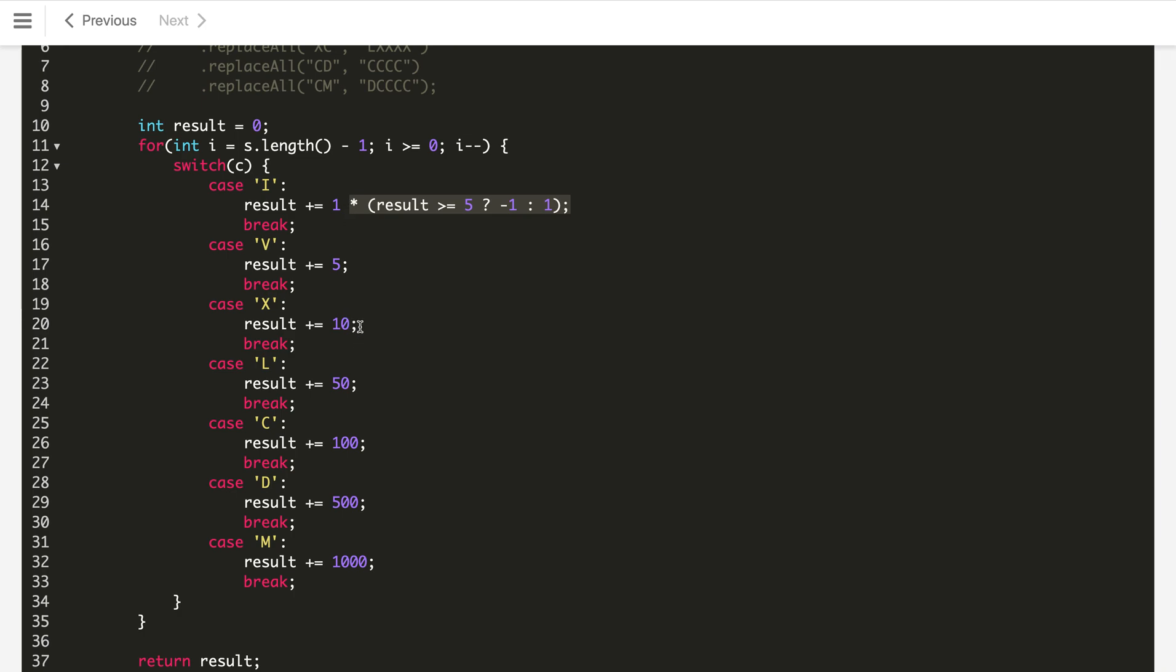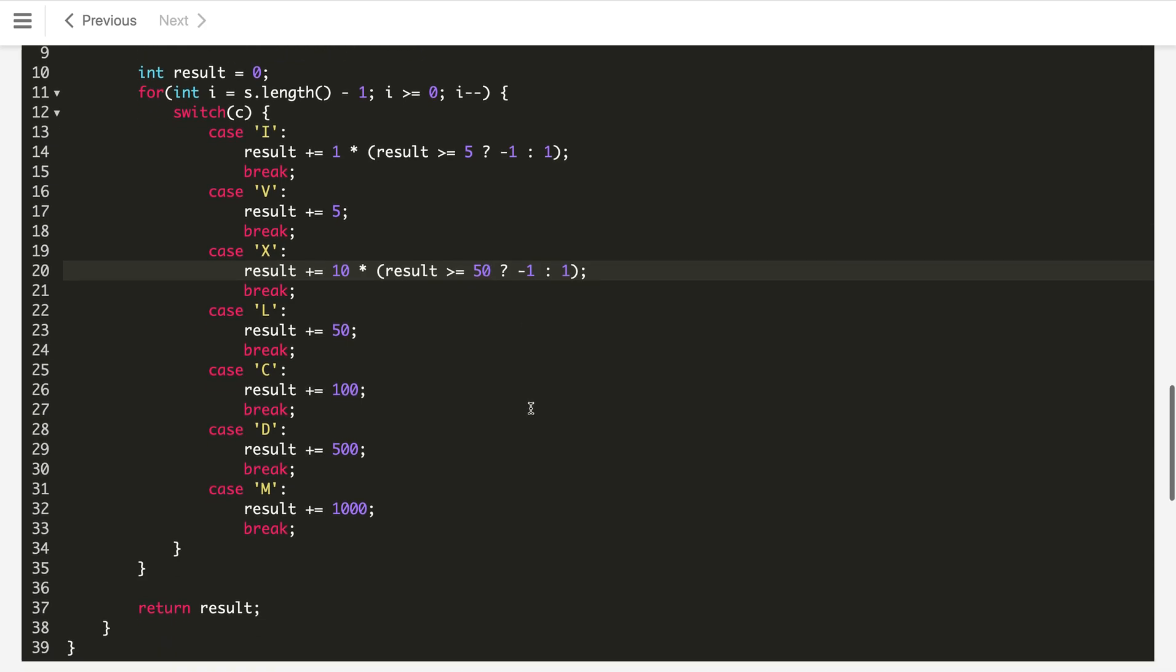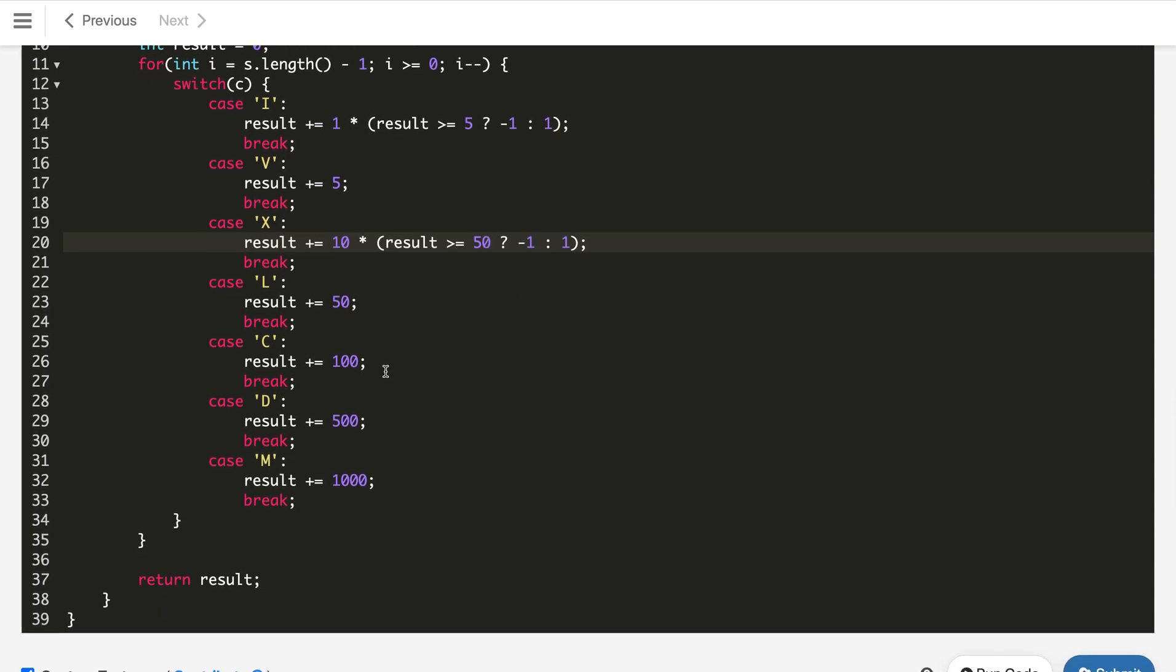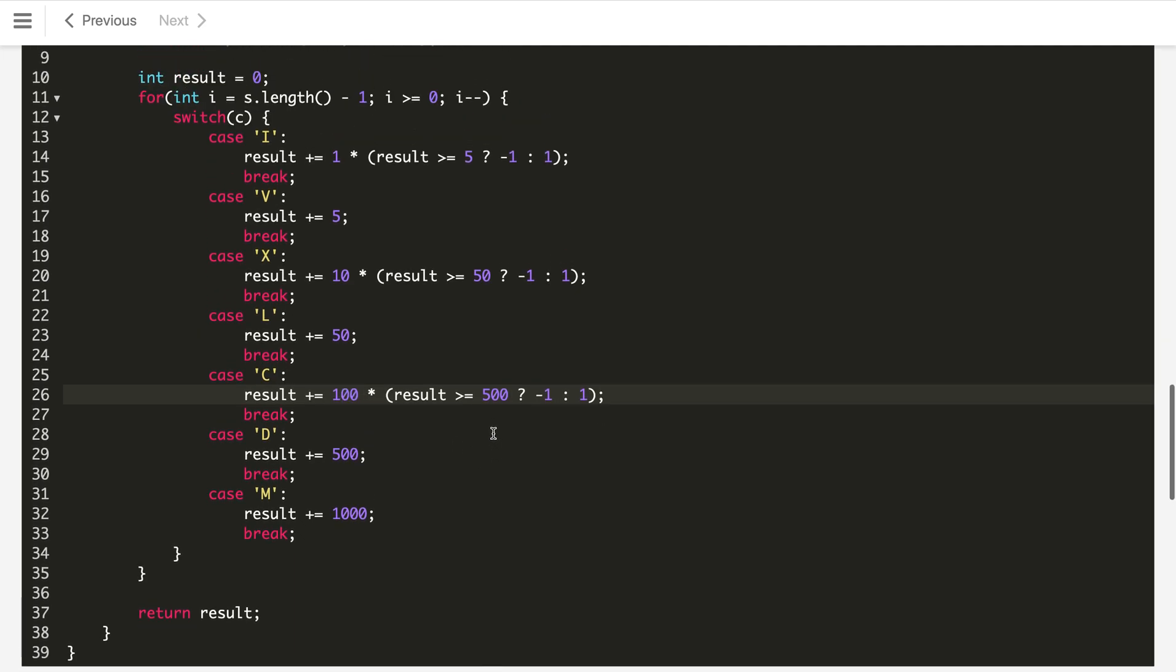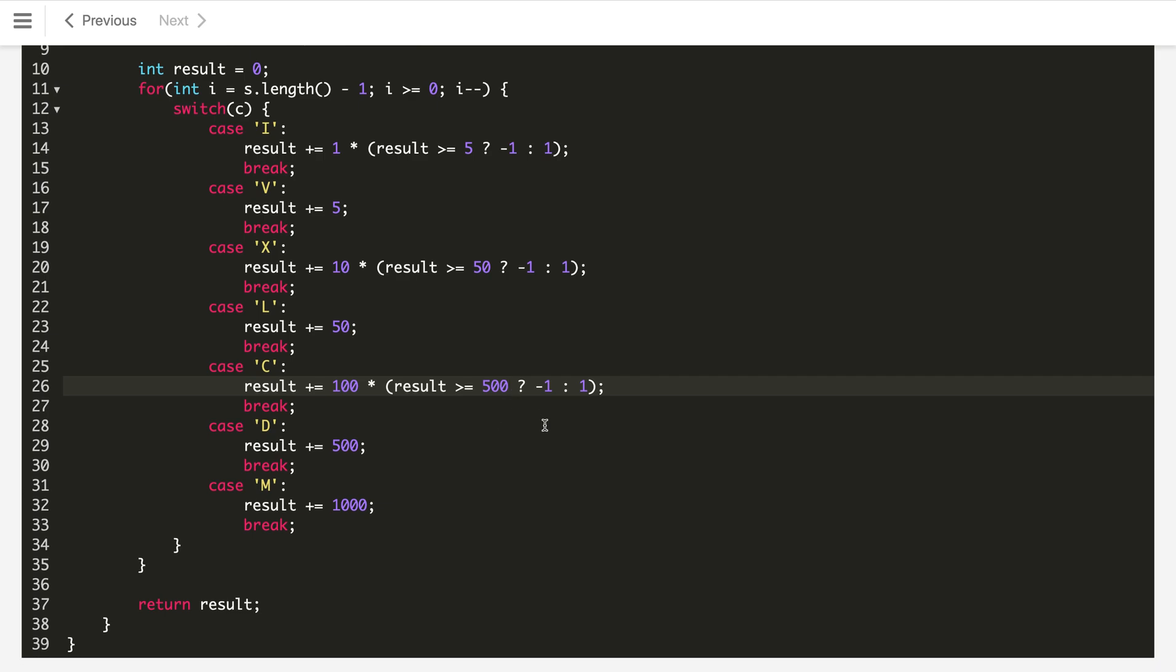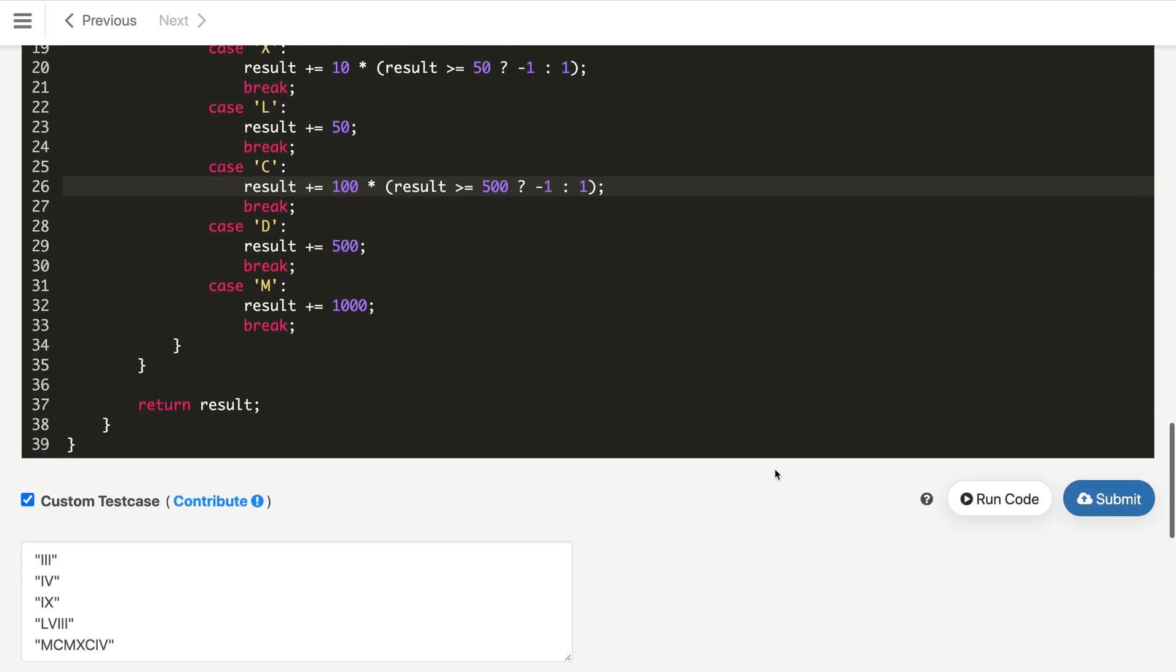Similarly, we need to put this case when we are getting X. We will add it over here and here the condition is greater than or equal to 50. And also we need to put over here in 500, here also we will check this should be greater than or equal to 500. Then we will subtract 100 otherwise we will add the 100. This is the code just without any preprocessing.